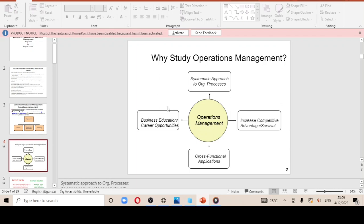The last reason is business education or career opportunities. Business education is more to do with training workers, and career opportunities are more to do with attending seminars — so that if an operations manager attends a seminar, they can get an opportunity of networking with another company to improve their operations.